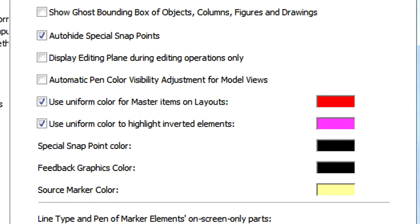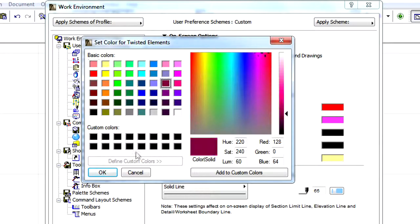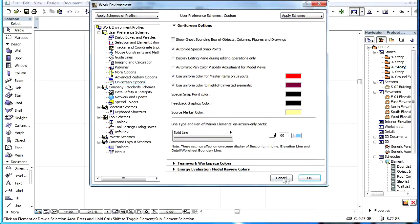The matching page of the Work Environment Dialog contains a new option. Check the Use Inform Color to Highlight Inverted Elements checkbox to display such elements. We can also define a highlight color for it. By default the feature is enabled.